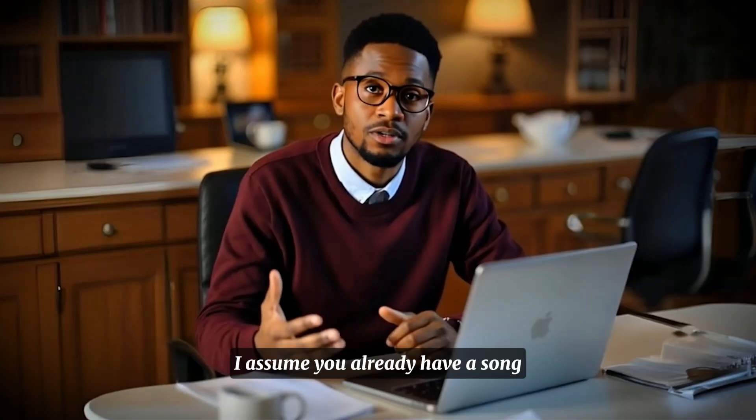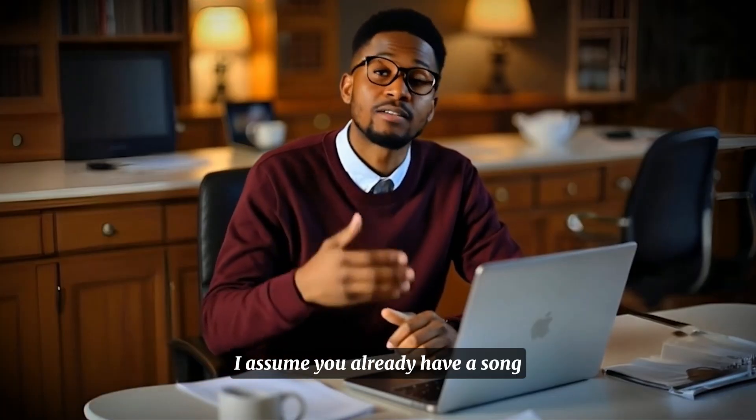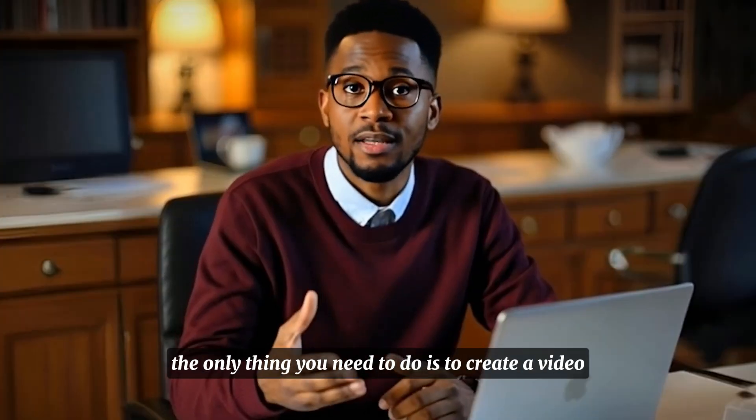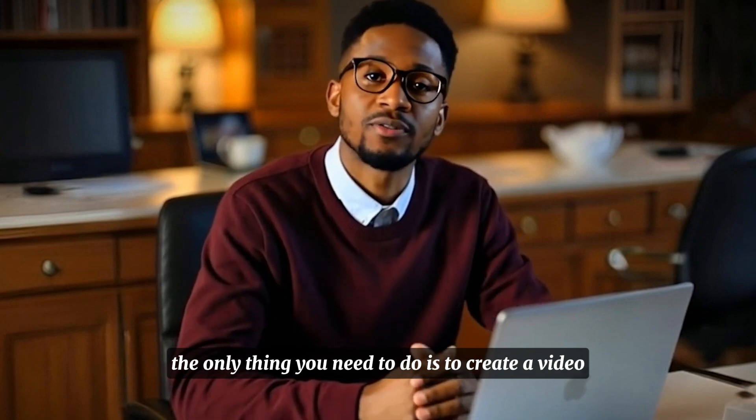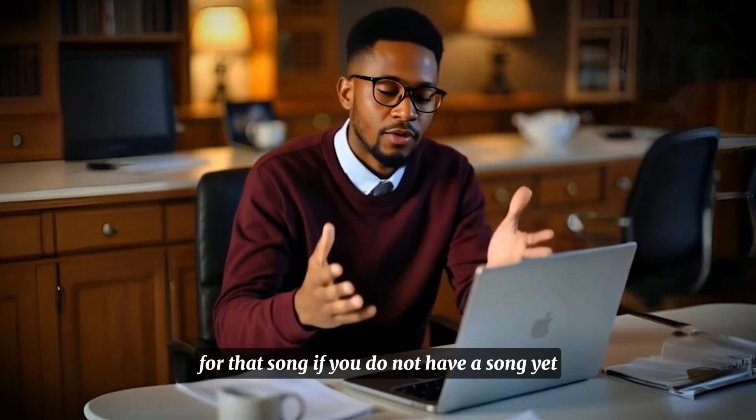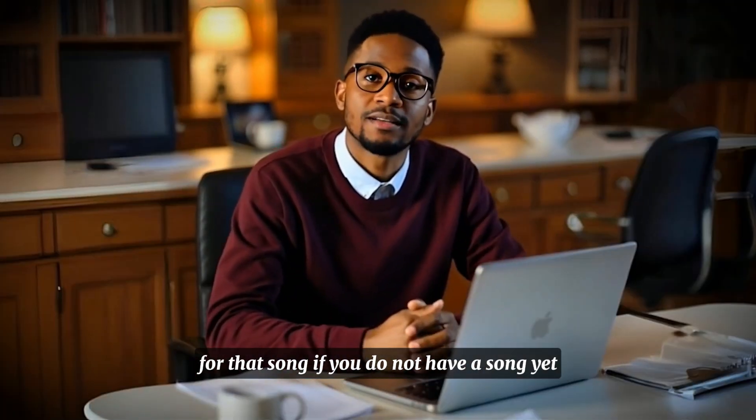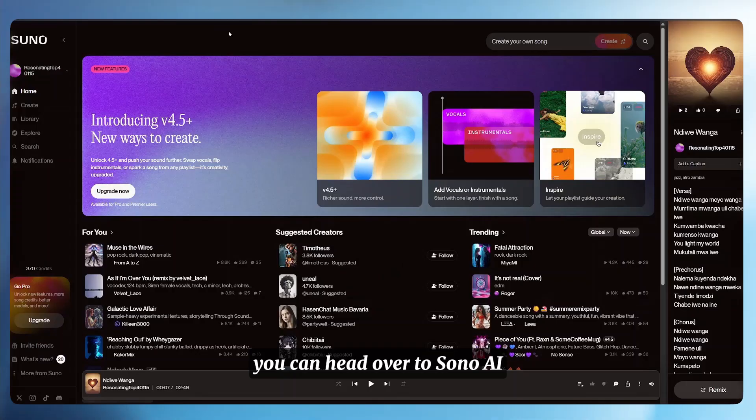So step number one, we need a song. I assume you already have a song. The only thing you need to do is to create a video for that song. If you do not have a song yet, you can head over to Suno AI.